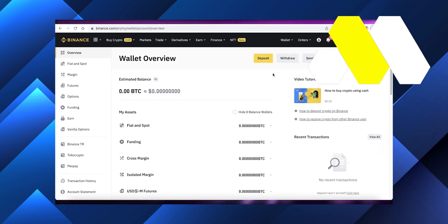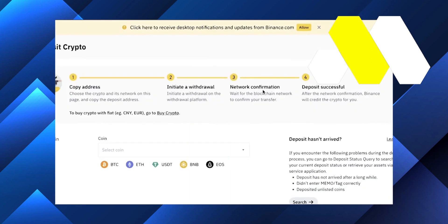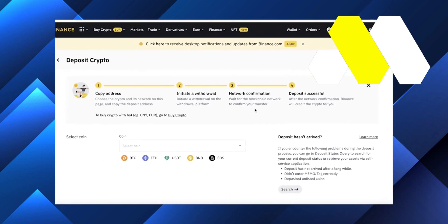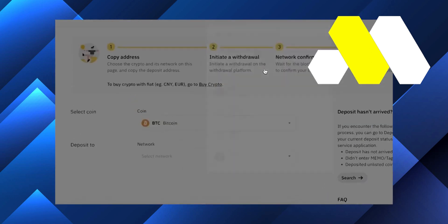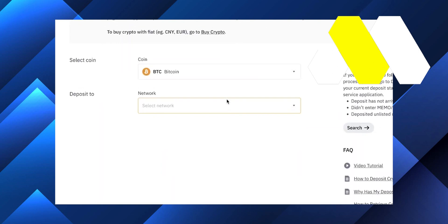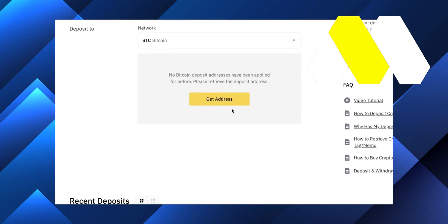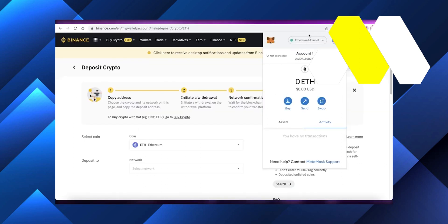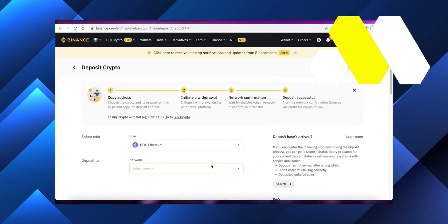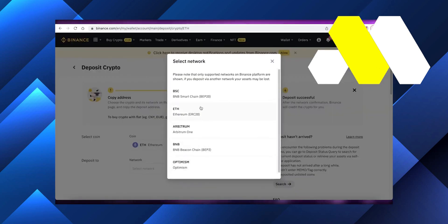Once you do that, you can select the coin that you want to deposit and the specific network. Then you're going to click on get address and copy it. Make sure that the coin you're selecting is the one you have in your MetaMask account.